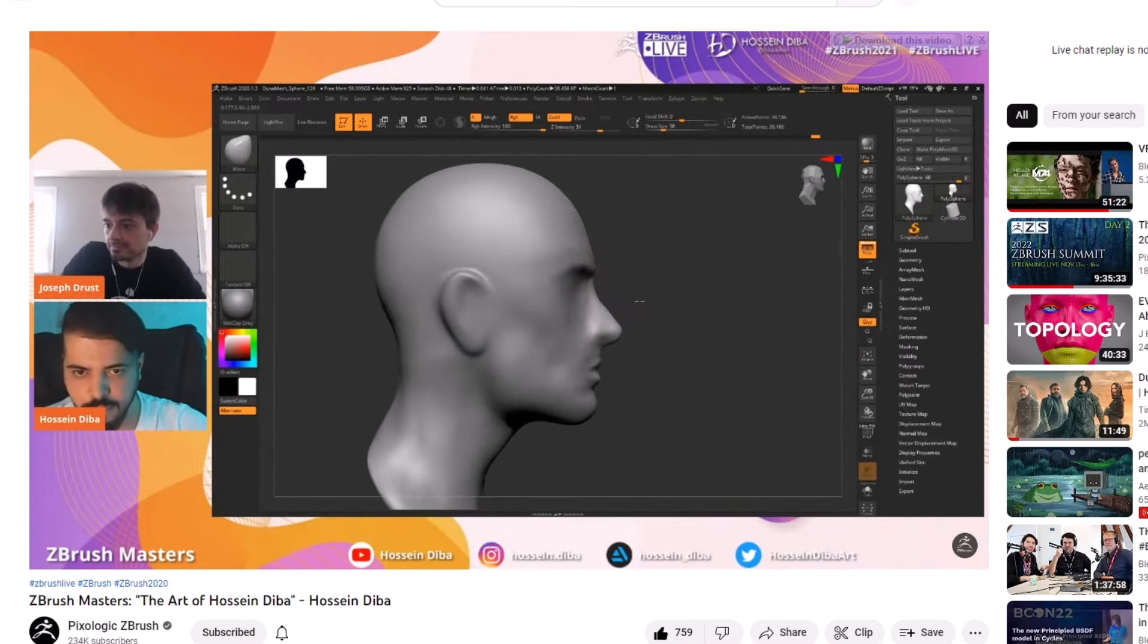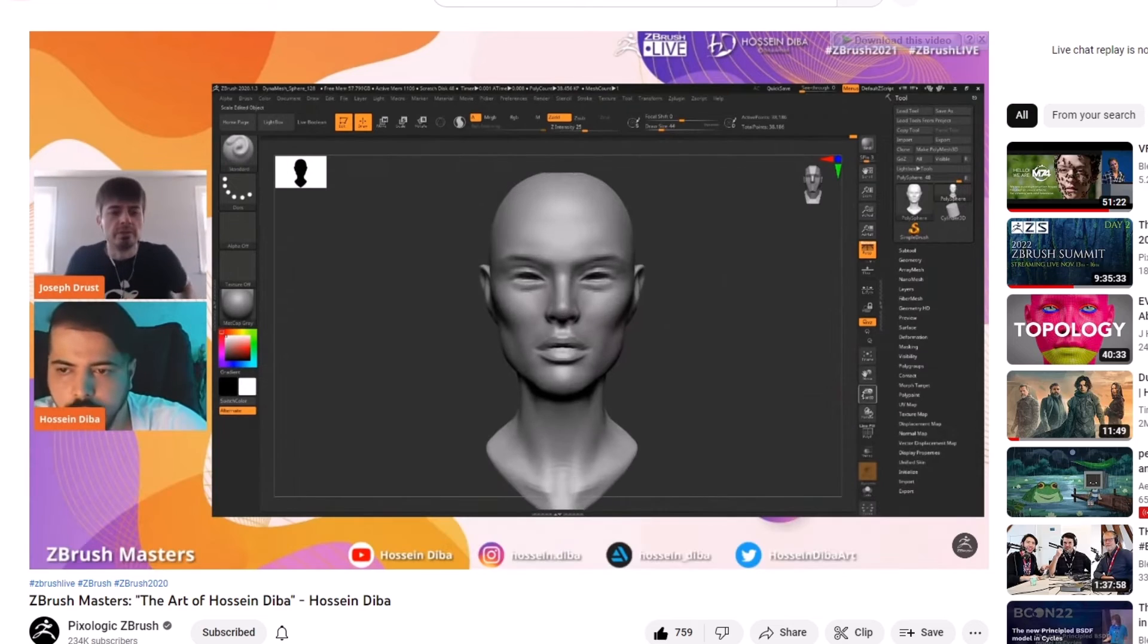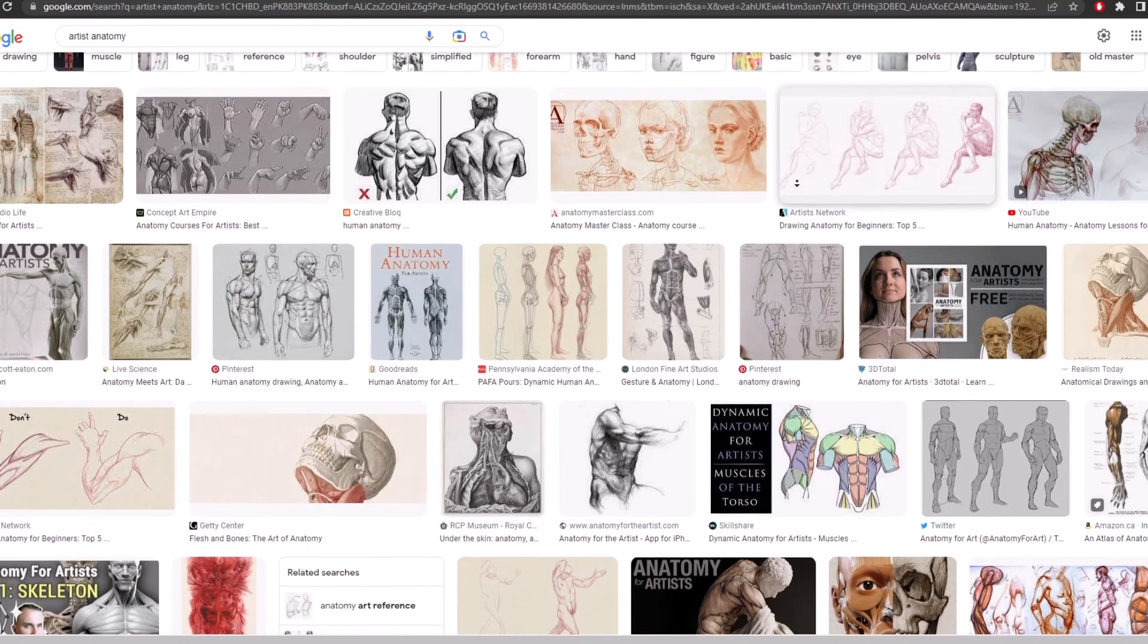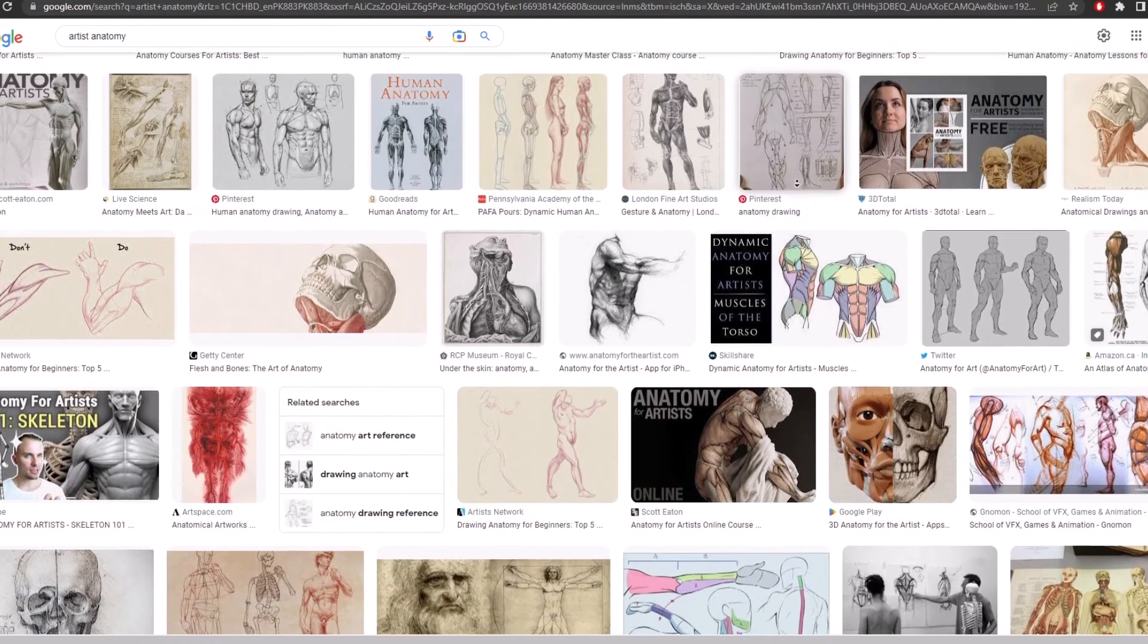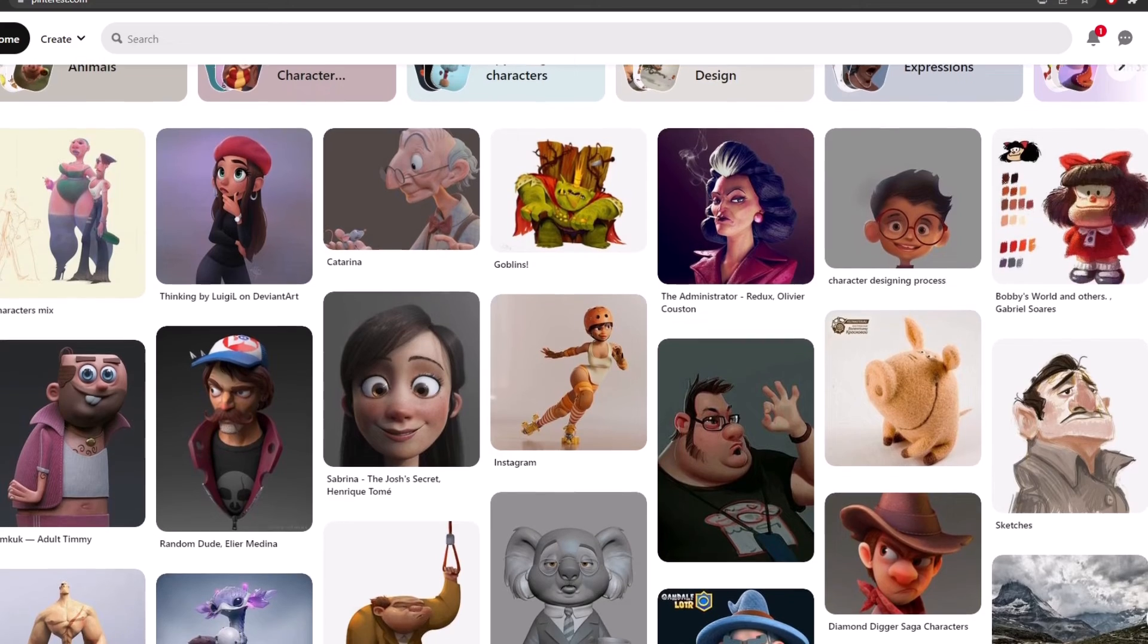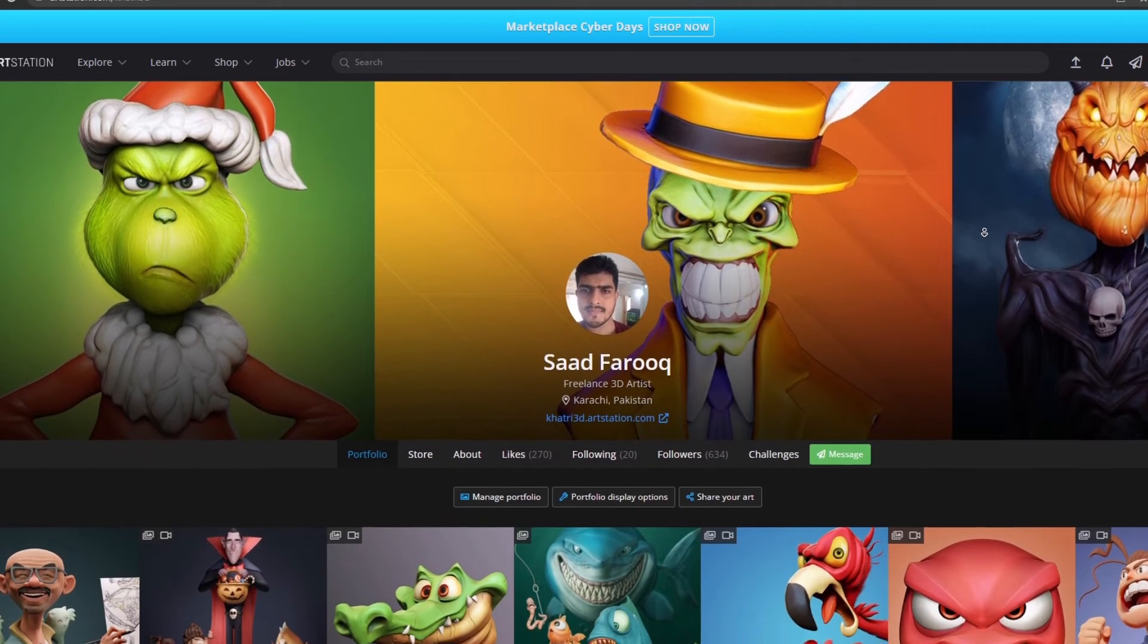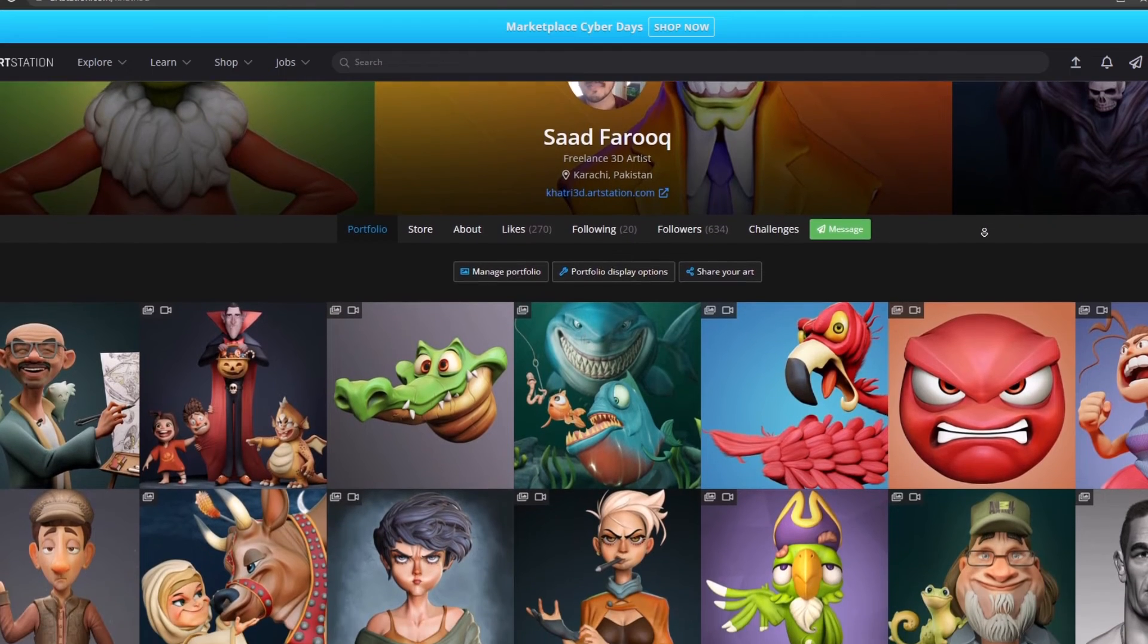For finding the references, Google is the best source followed by Pinterest. I use Pinterest most of the time. It is good for finding stylized work. There are also art sites like ArtStation, DeviantArt, and Behance. They get updated daily and I look at them for inspiration purposes.